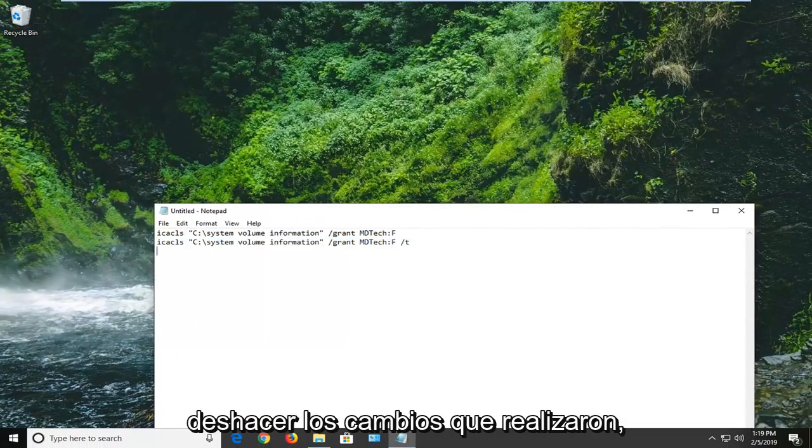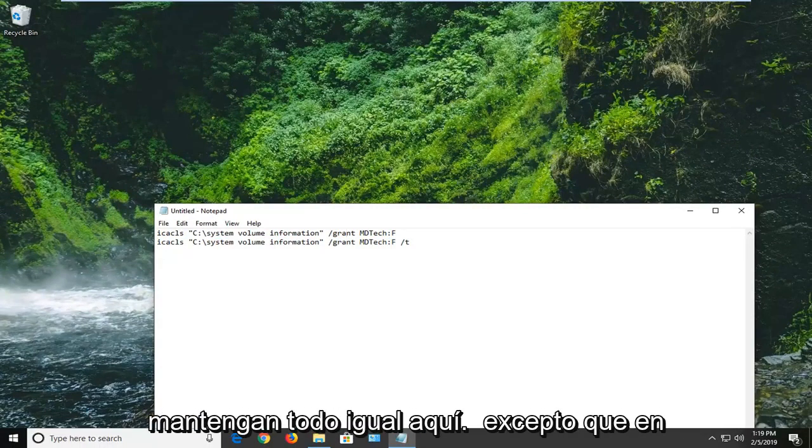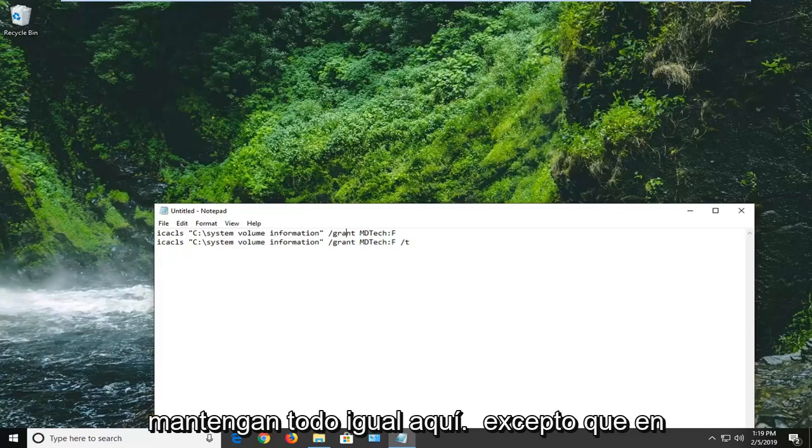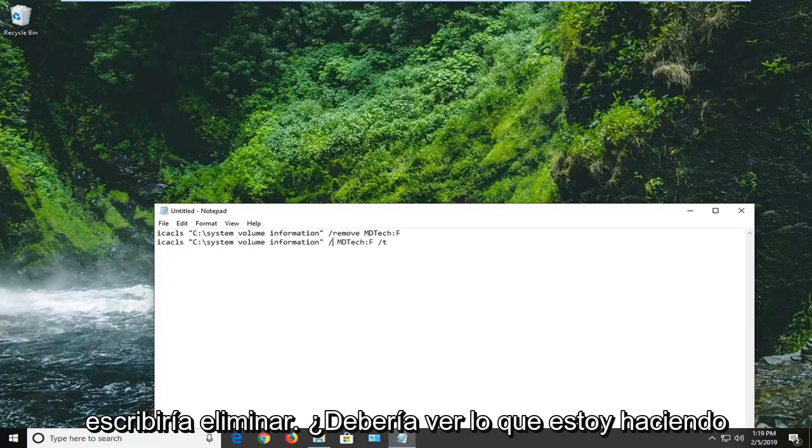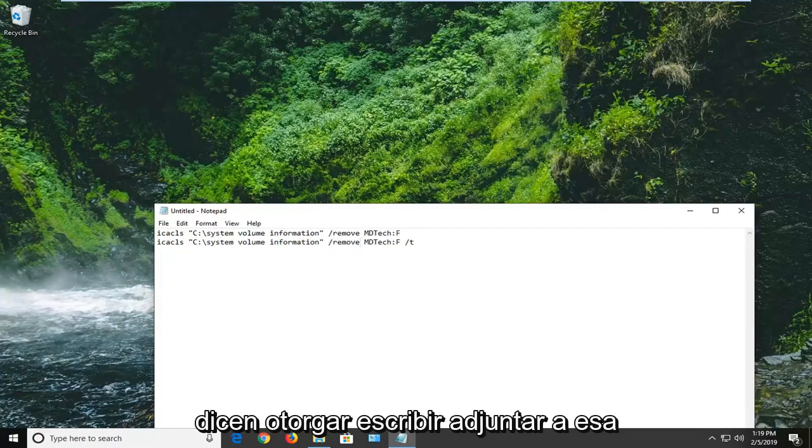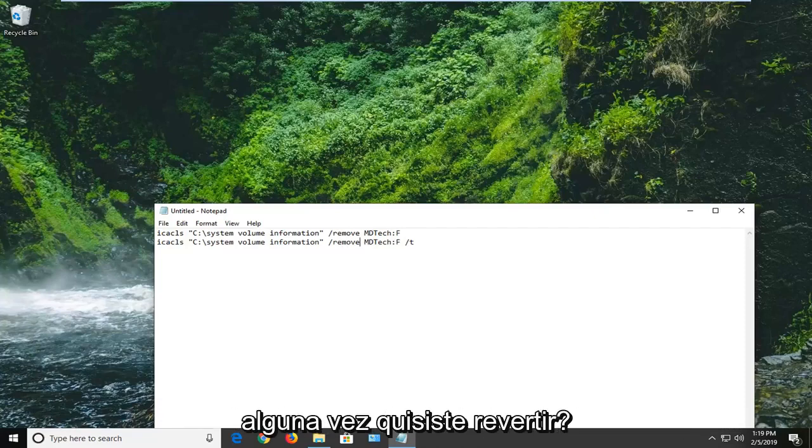if you want to undo any changes that you went through, you can just do remove instead of grant. So keep everything the same here except instead of saying grant, you would just type remove. You guys see what I'm doing here. I'm just typing in remove. So it used to say grant right attached to that forward slash. Now it says remove. So if you ever wanted to roll it back,